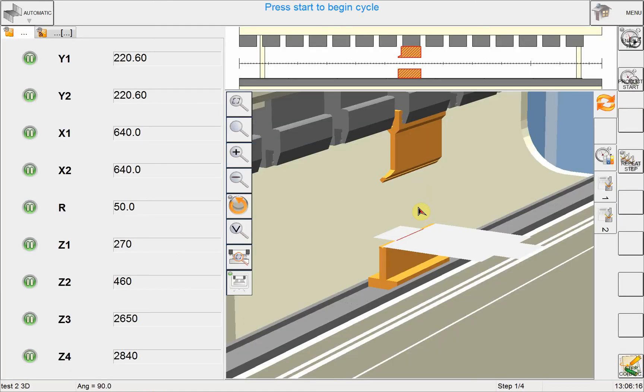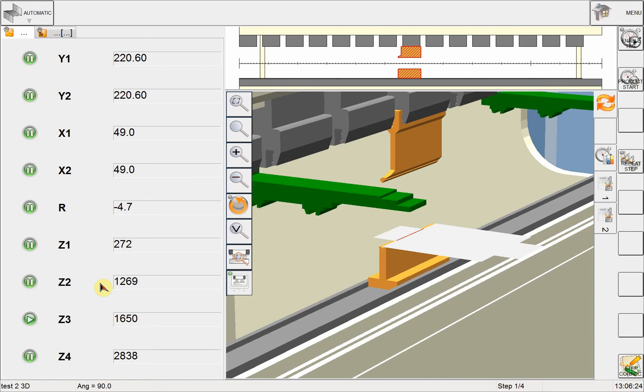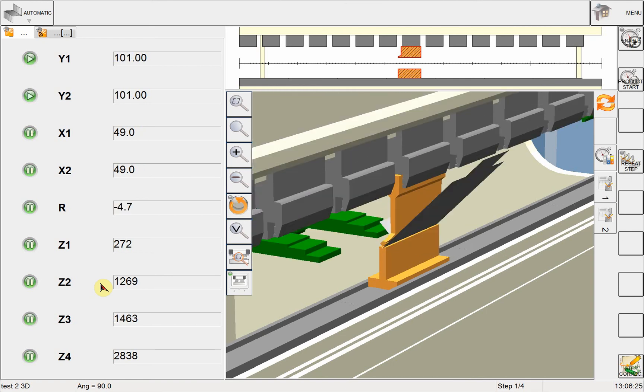And here my part is ready. I have all the numeric values for all the axes of my machine, and I can run this part right away.